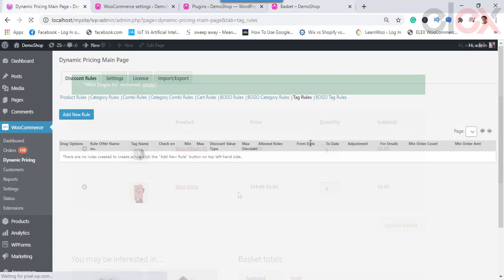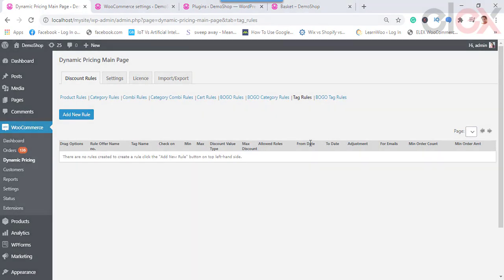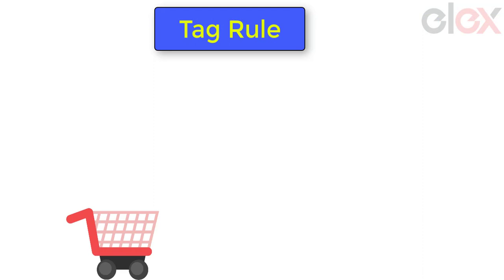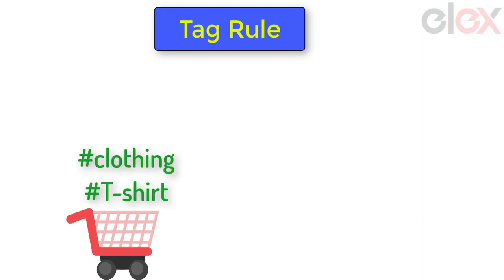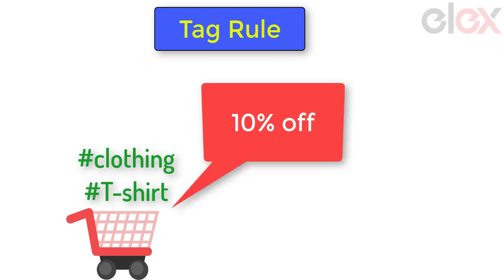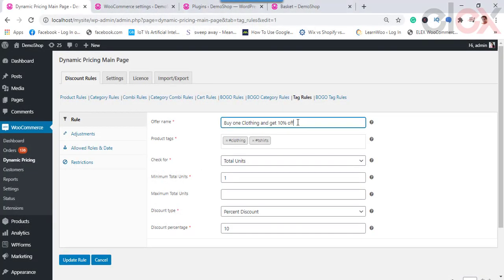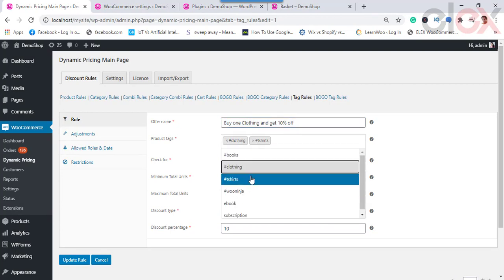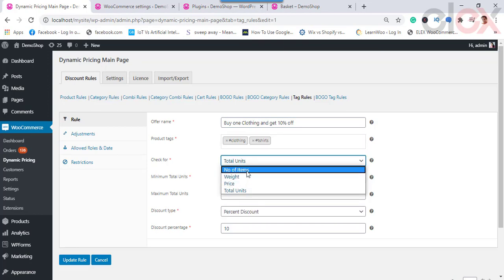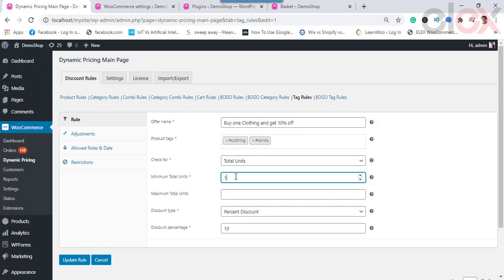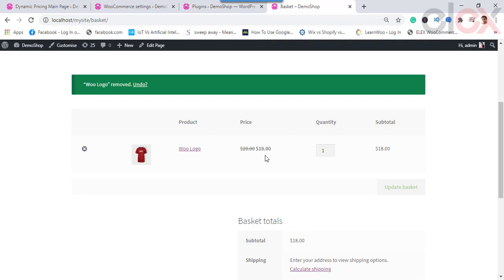Next, we move to the Tag Rule. This type of rule applies to WooCommerce product tags. For example, if customers purchase any two distinct products from the 'Clothing' or 'T-Shirts' tags, they get a 10% discount. To configure: enter the desired tag rule name, choose the product tags, and apply the discount based on total number of distinct items, weight, price, or total units. Here we choose total units with a minimum of 1, and offer a percentage discount of 10. Upon applying the rule, any product with the 'Clothing' or 'T-Shirts' tag gets a 10% discount in the cart.